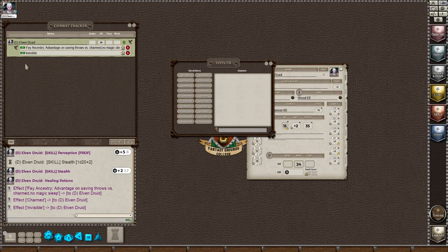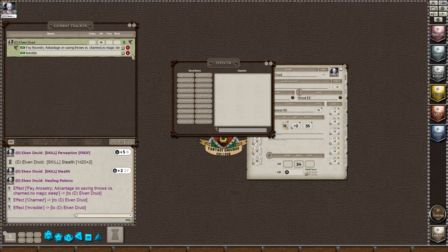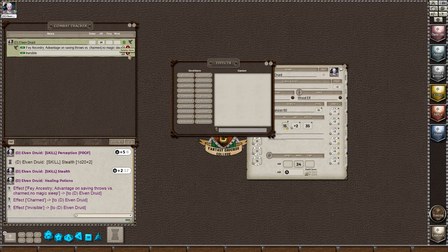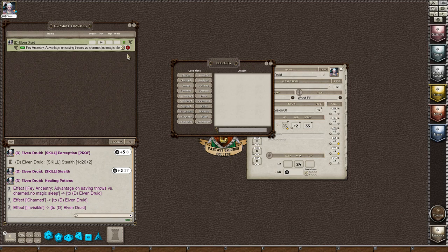And as a player, you could always take off what you put on your sheet. Or if you were, say you were a cleric and you did bless to the people in the party, when the bless went off, if for some reason it didn't actually trigger, you could remove the bless from the combat tracker by clicking the little edit button there. So those are your effects.